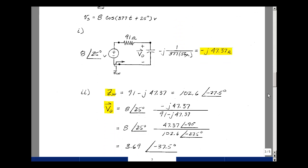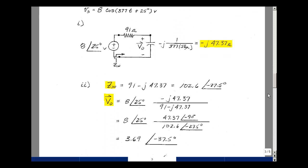Step two is to perform the analysis in the frequency domain. The input impedance is the series combination of R and C: 91 ohms and minus j 47.37. Putting this into polar form and entering the real and imaginary parts into the calculator, we take the square root of the sum of squares, which turns out to be 102.6. The angle is the arc tangent of imaginary over real — we're in the fourth quadrant, and since the imaginary magnitude is shorter than the real, the angle magnitude is less than 45 degrees. Minus 27.5 degrees seems reasonable.